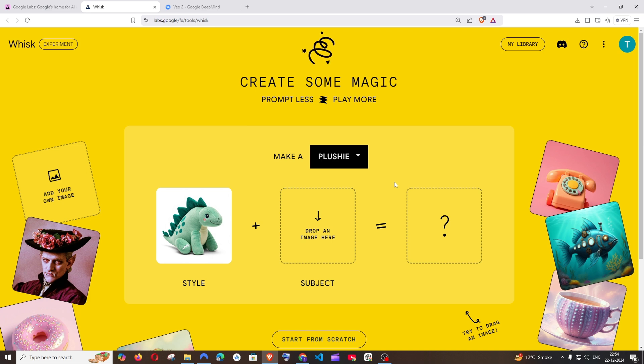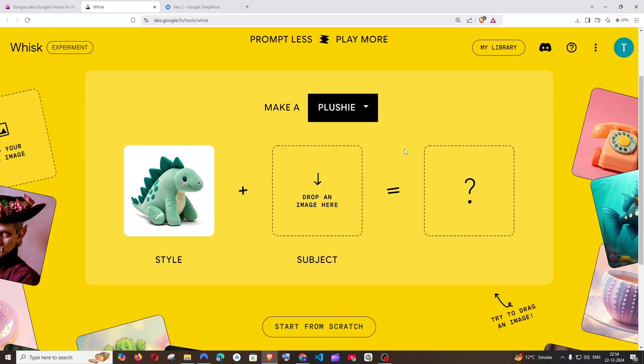If you don't have access, it will just show not available in your country. This interface is just for a quick demo of this tool. Actually, the main interface comes after you click on start from sketch.